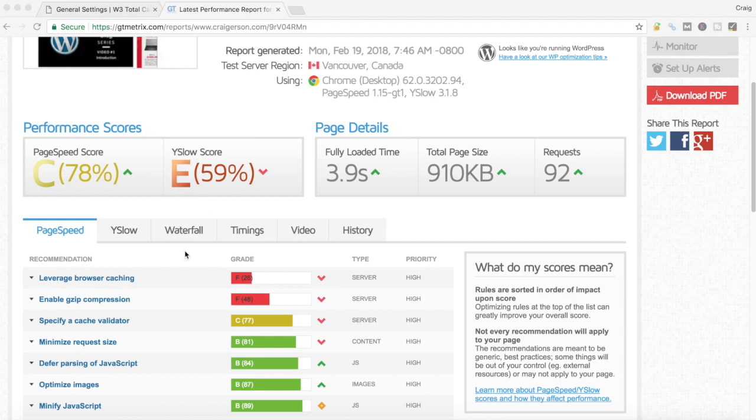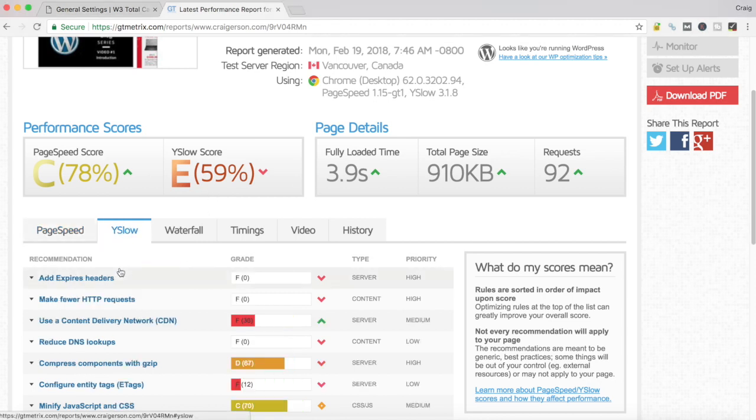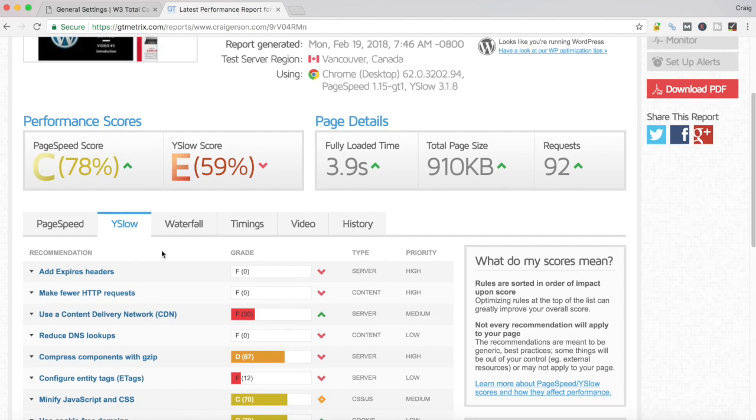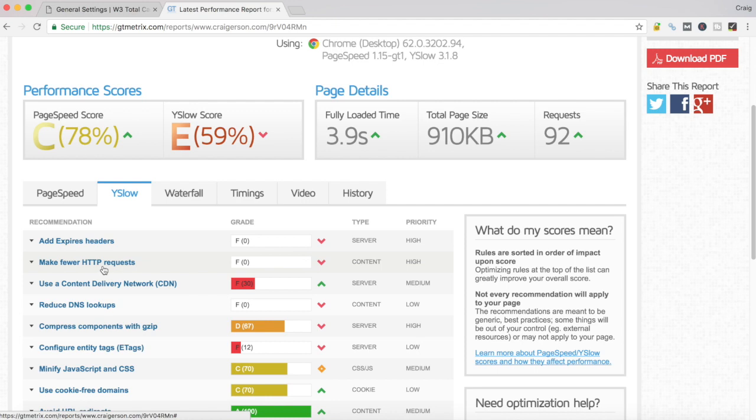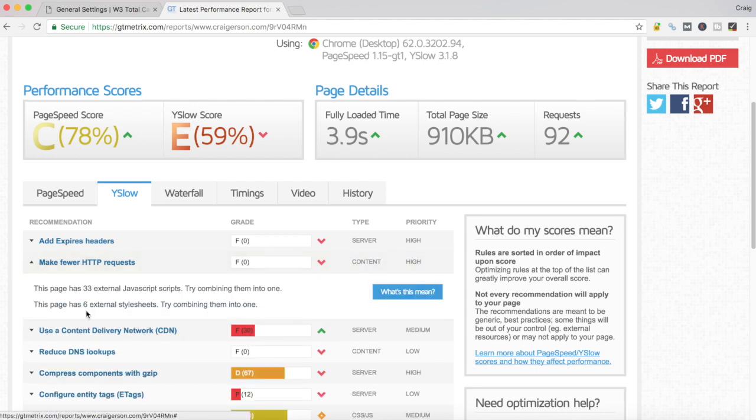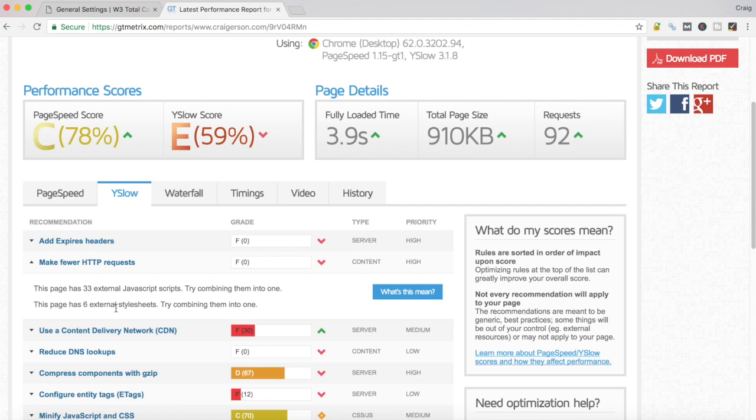If I tab into the YSlow tab, you'll see this 'make fewer HTTP requests' is sitting at an F. If I expand that, it's going to tell me I've got 33 external JavaScripts and another 6 external style sheets. It says try combining them into one, and that's what we're going to do. W3 Total Cache will allow us to do that.